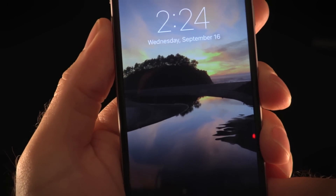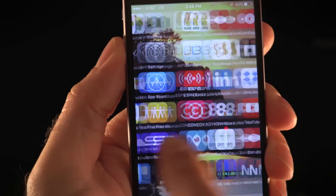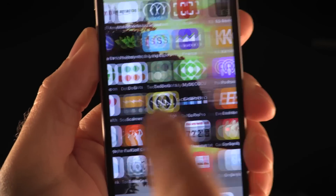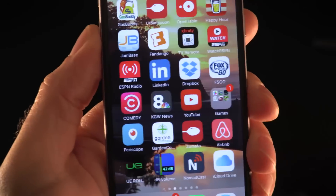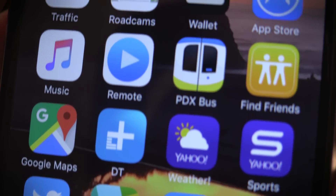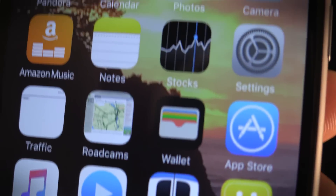At first glance you won't notice much of a difference between iOS 8 and iOS 9, but dig a little deeper and you'll see all the new features. Here's how to get more from your iOS 9 device.